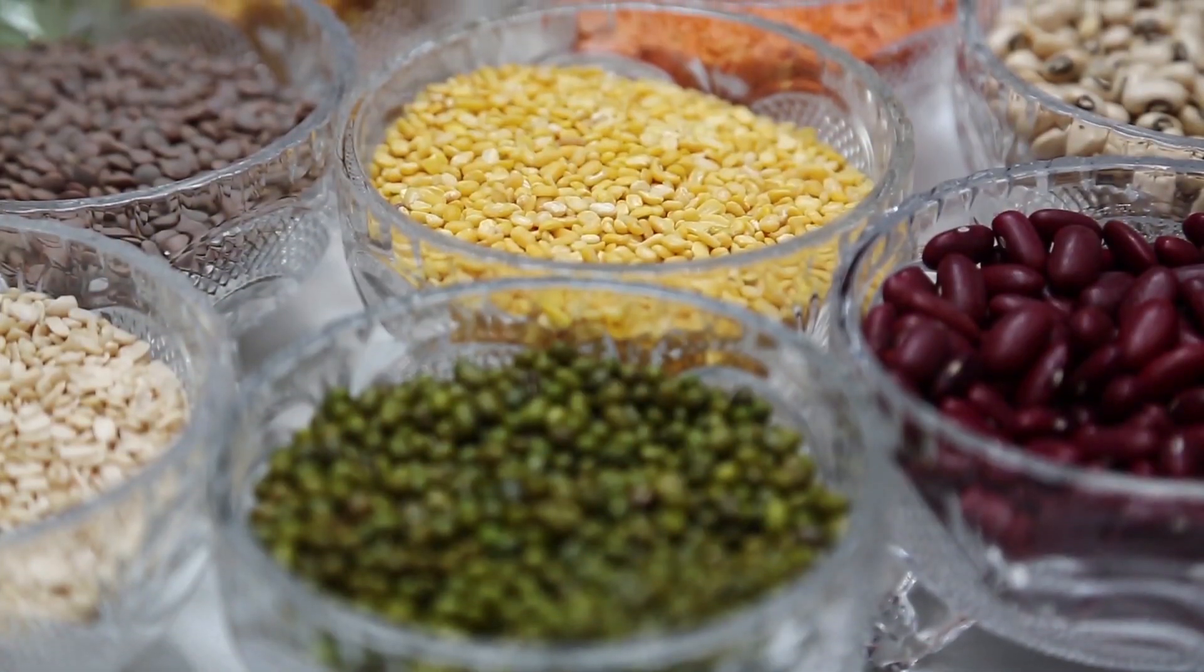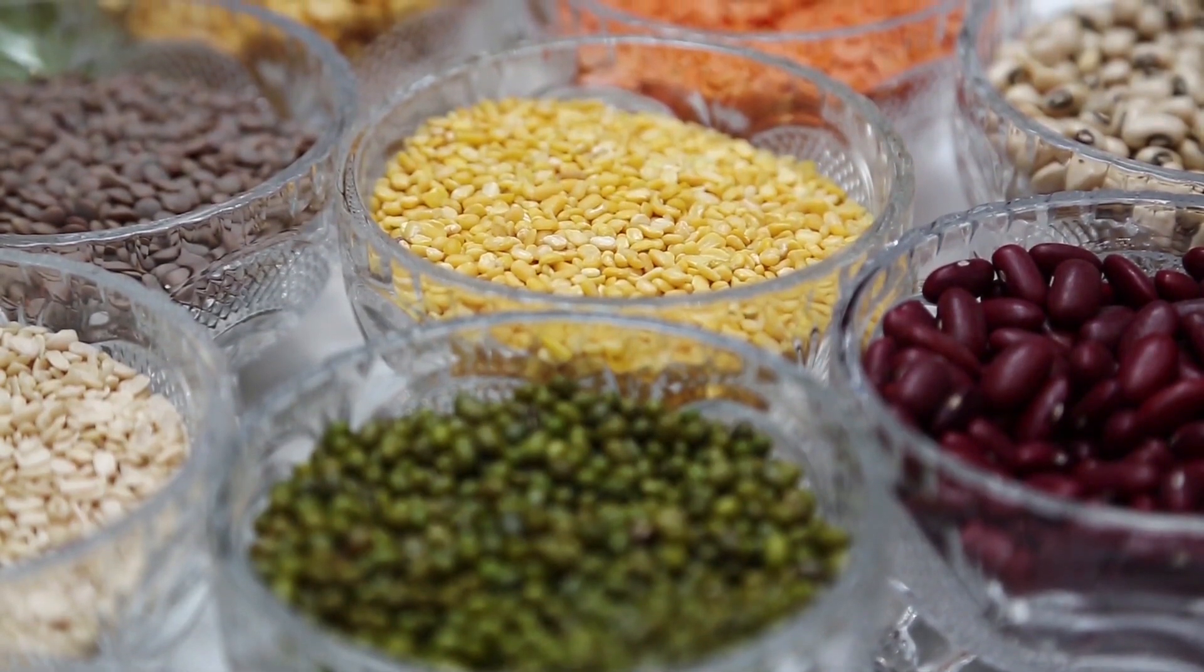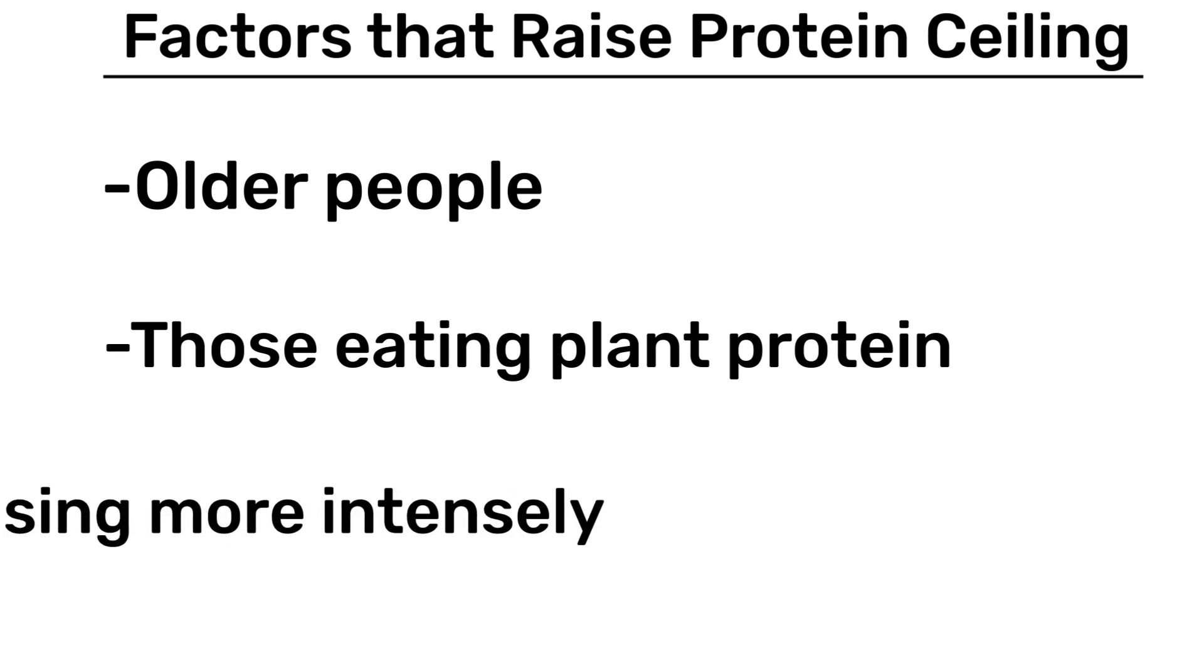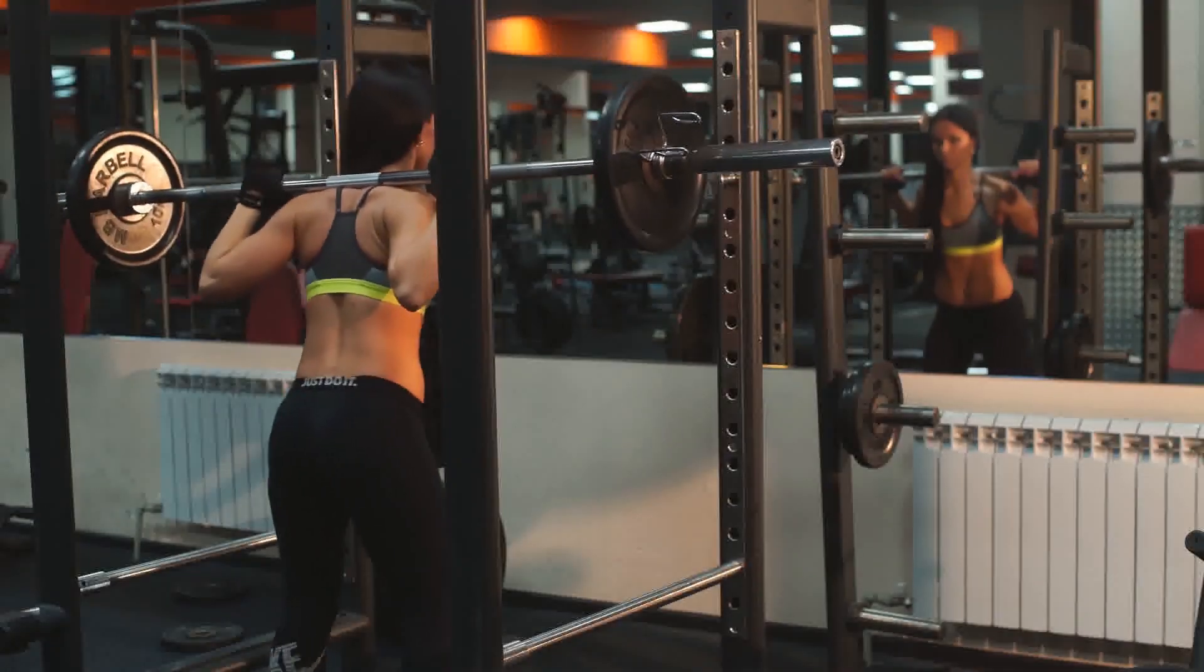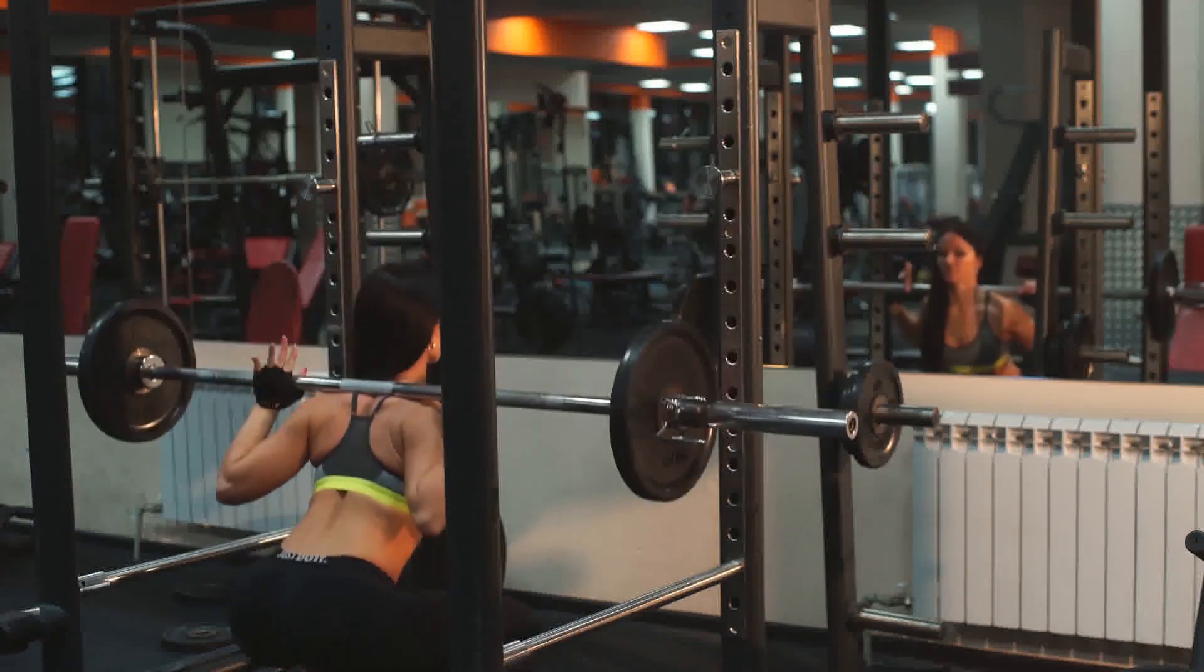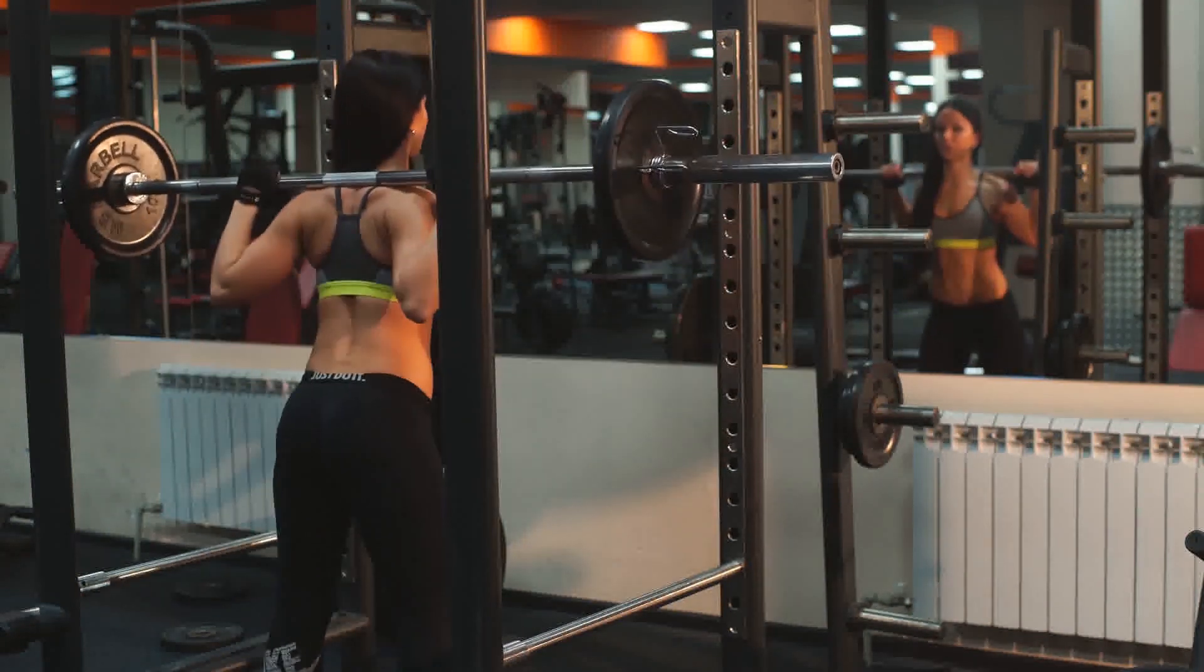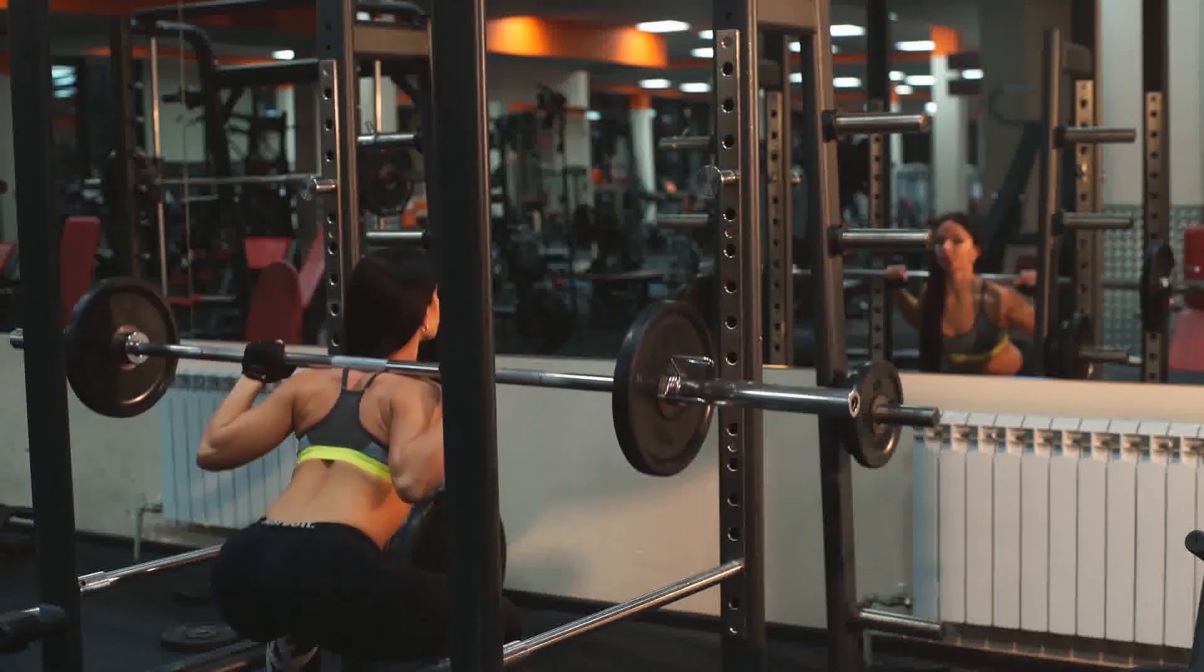Those eating plant protein may need more than those eating animal sources of protein since plant protein is lower in leucine and essential amino acids. And it's possible that those working out more intensely and using more muscle groups may possibly benefit from a larger protein dose after exercise, although this remains hypothetical and has yet to be fully tested.